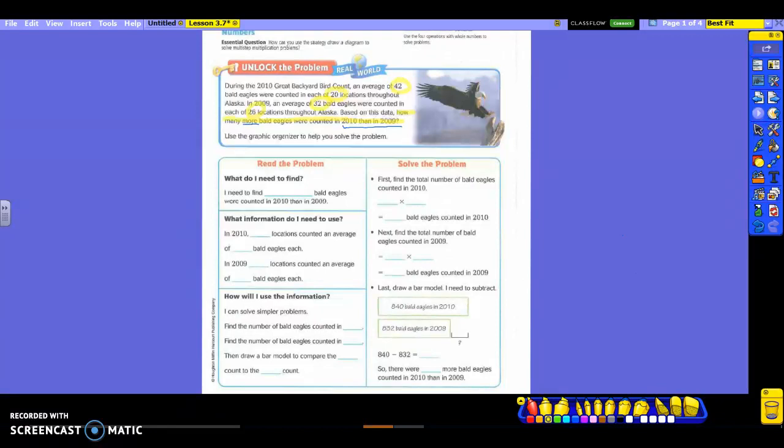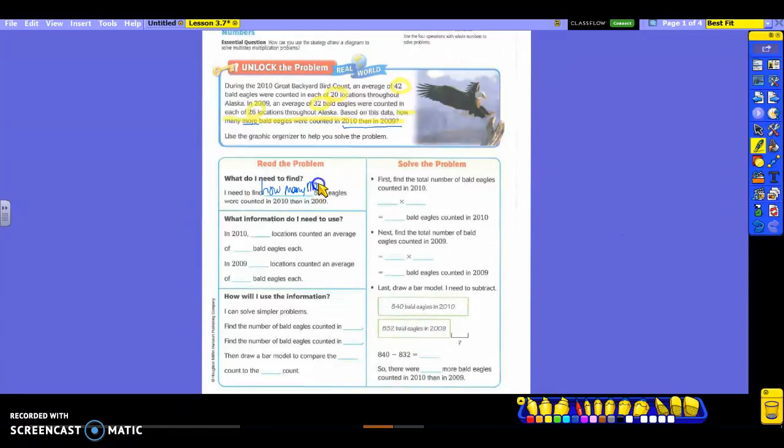And let's fill in the rest of the sentence. I need to find blank bald eagles were counted in 2010 than in 2009. So go back and read your question you highlighted. And what words am I going to add into this blank? Cheyenne, how many more? So I need to find how many more? And I know it's not a very big line, so get it in there as best you can.